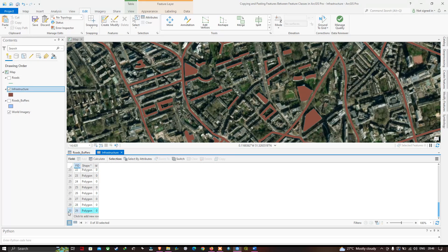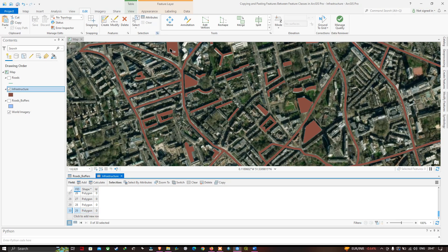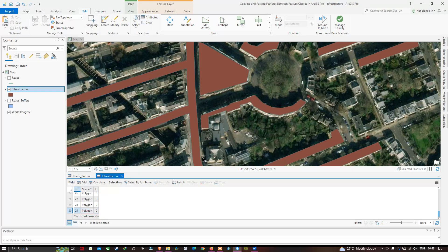The road polygon gets highlighted when selected. Let me save the edit — go to the Edit section and save. After clearing the selection, you can clearly see that the road buffer polygon has been added into the infrastructure layer. In this video I've shown you how to copy and paste features between feature classes in ArcGIS Pro. Thanks for watching — please subscribe to the channel and give us a like.